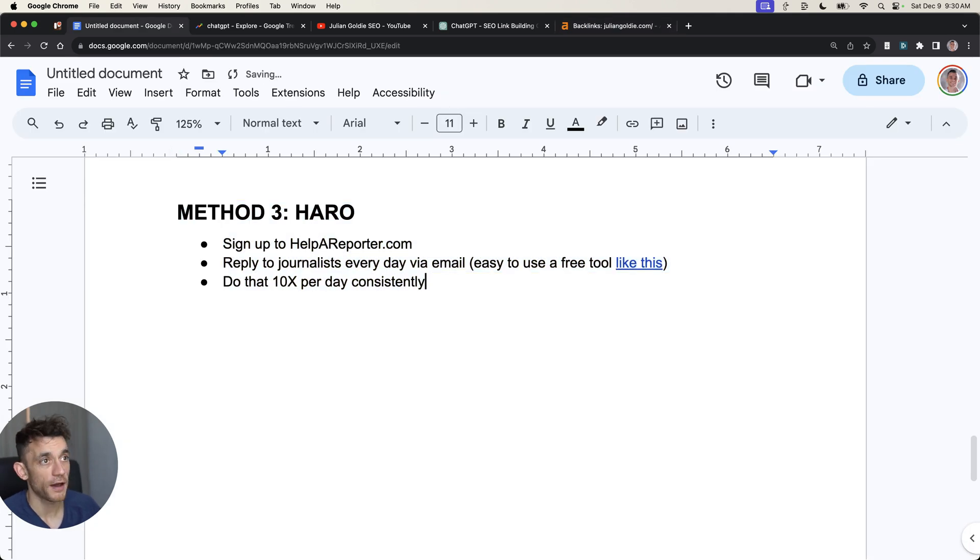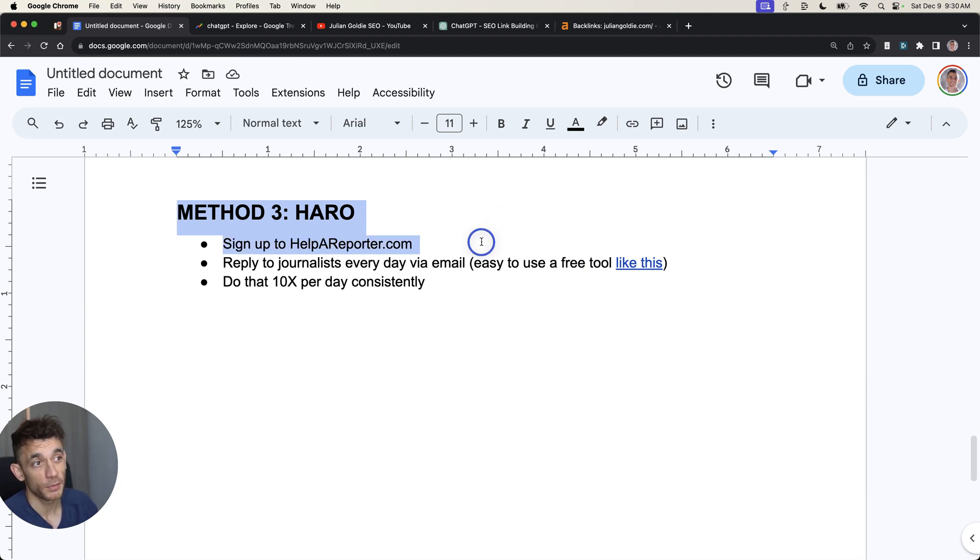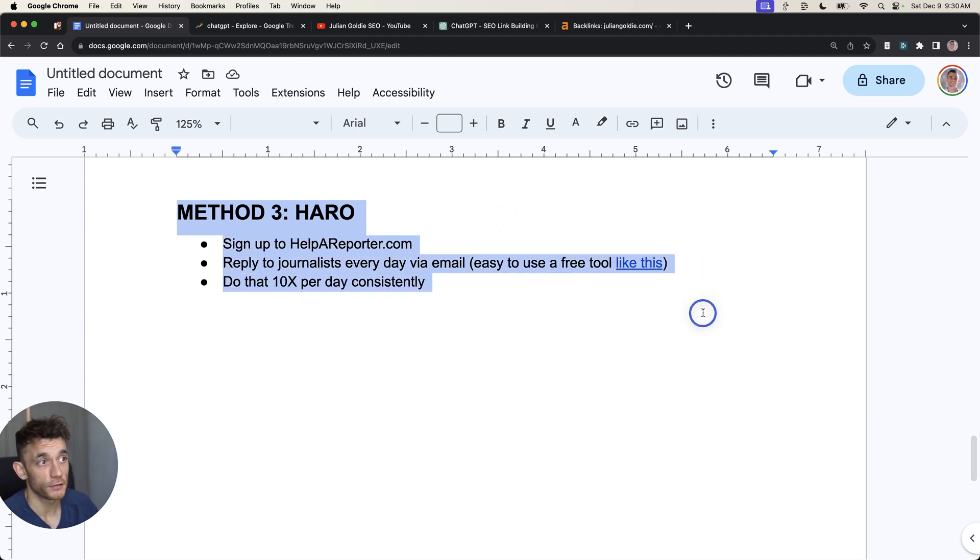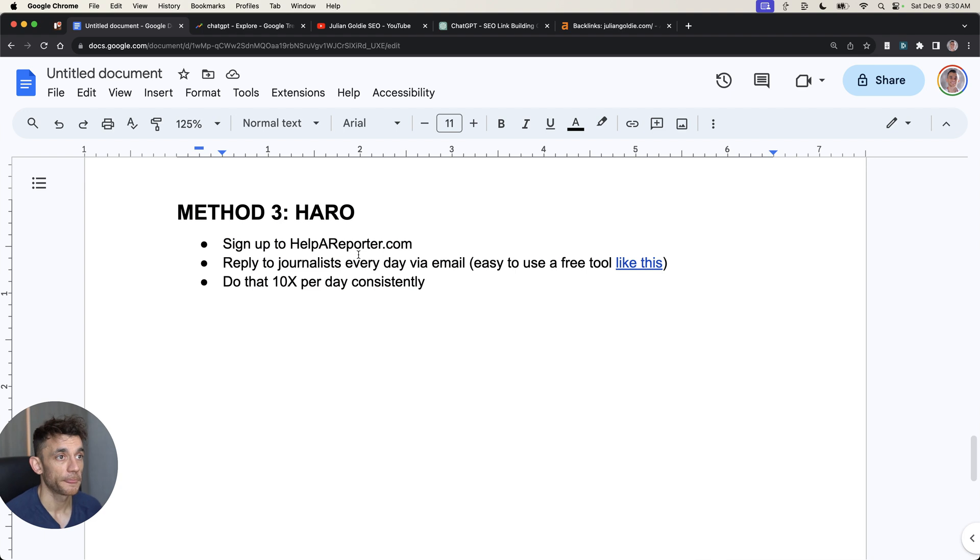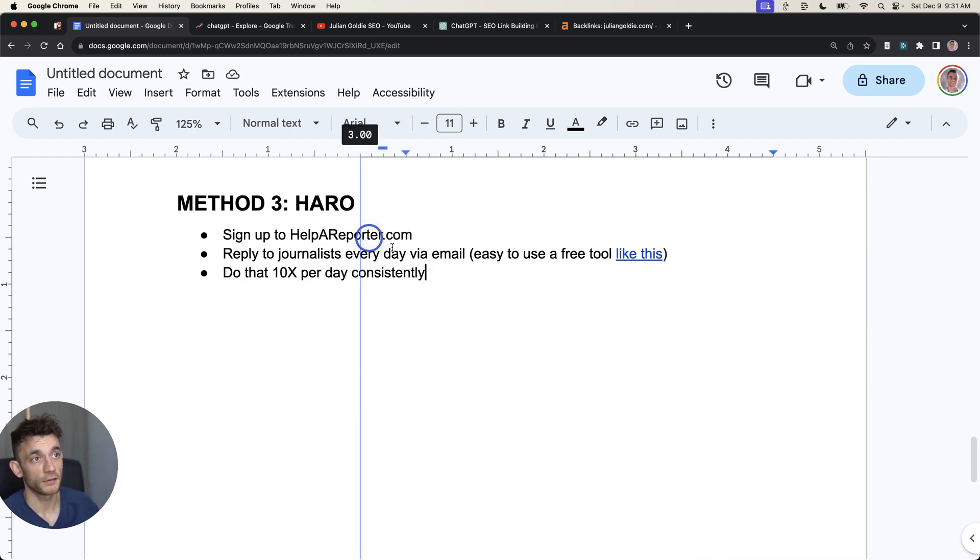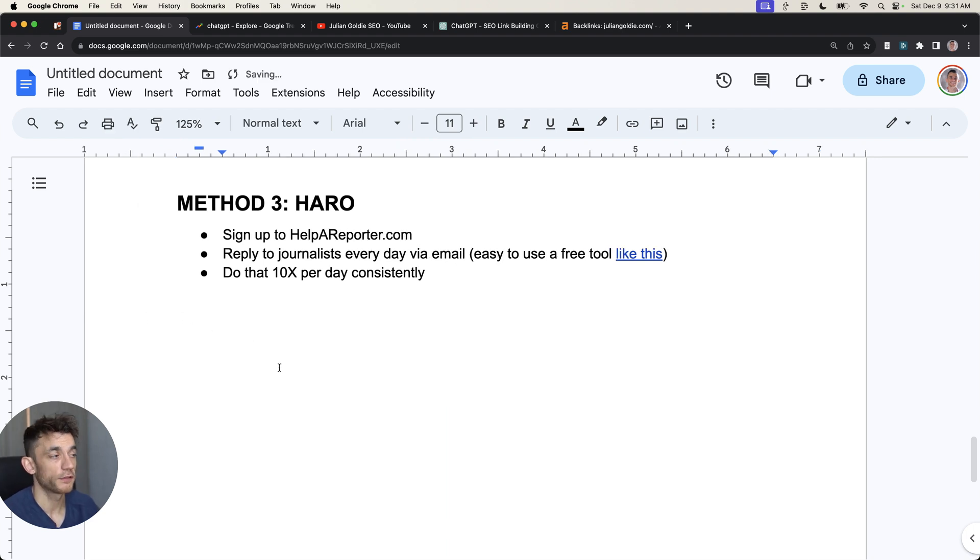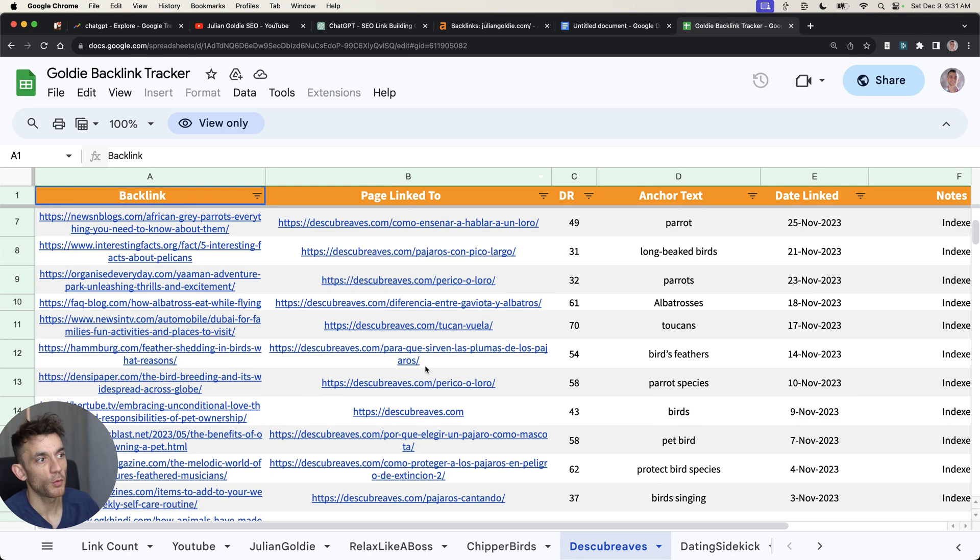Journalists quote us all the time. The cool thing about HARO is that not only can you get free backlinks today, not only can you automate it with ChatGPT, but it's free to sign up, it's easy to do. You can easily get a VA to do it. I've got some SOPs inside my free course. Basically all that's stopping you is actually just doing the work. Very simple.